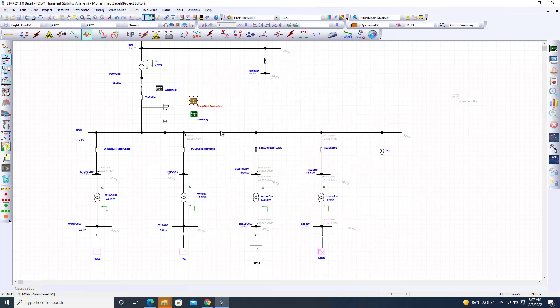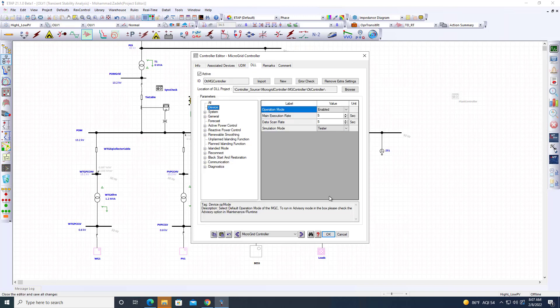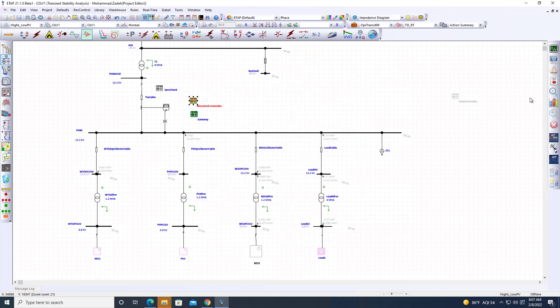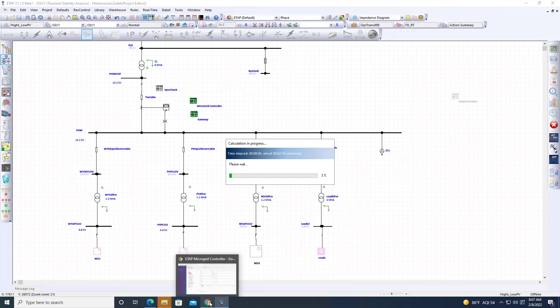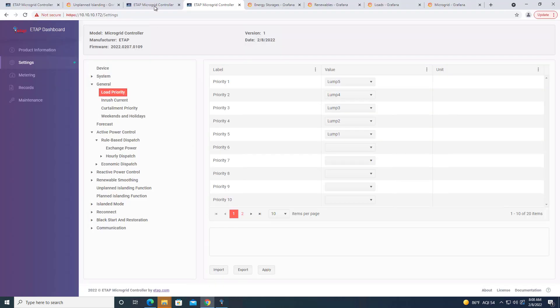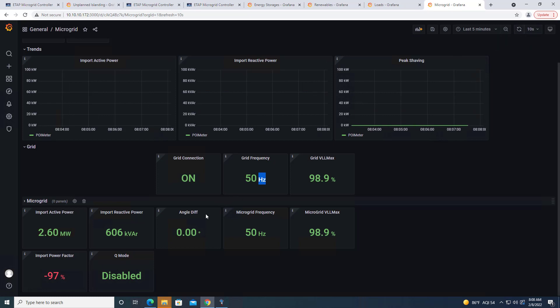Let's do that. We are in the tester mode right now. What I'm going to do is run this. So it's supposed to take 180 seconds. Now let's go to ETAP. Let's go to our microgrid page. Let me refresh this page. You see that we are grid connected. Grid connection is on.